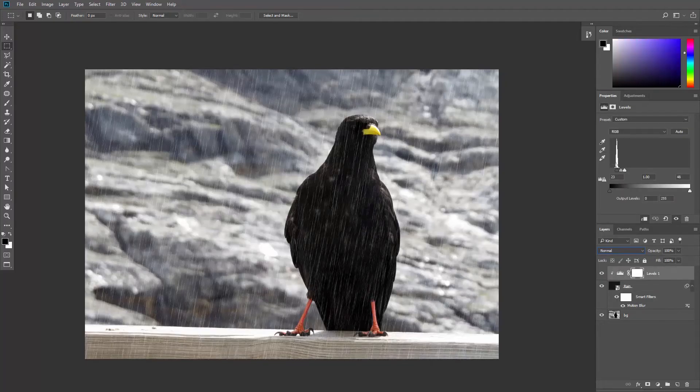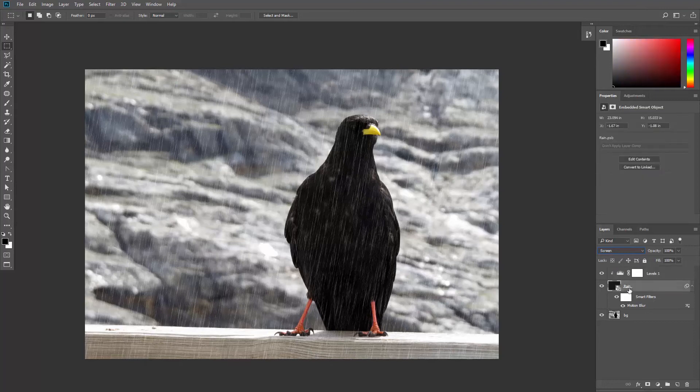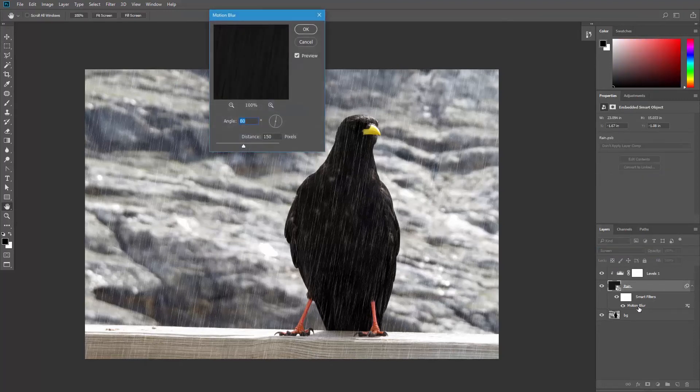You might need to adjust the levels a little bit, and since this is a smart object, you can always double click on the Motion Blur to adjust it as well.